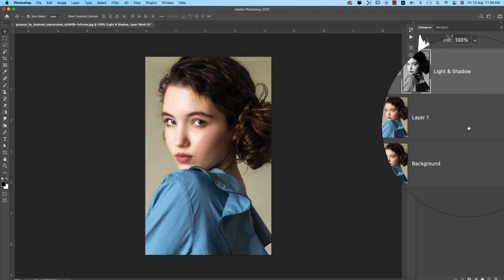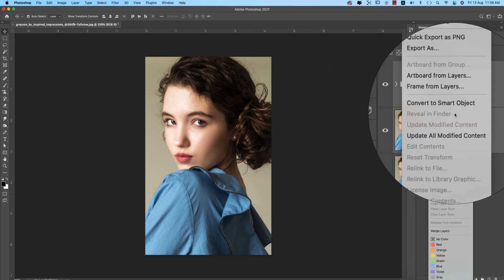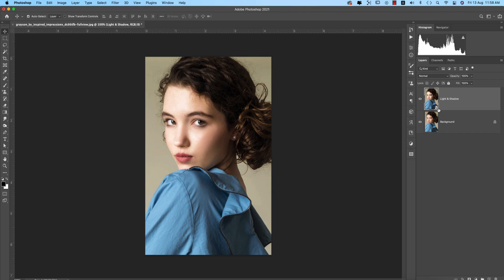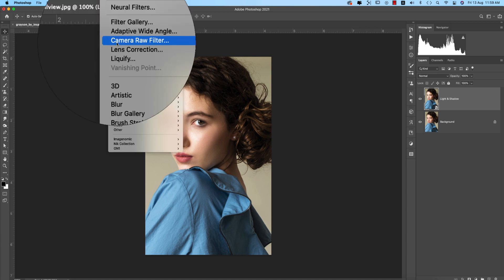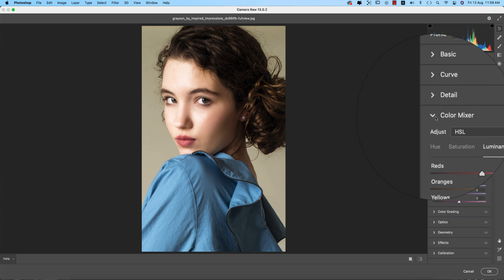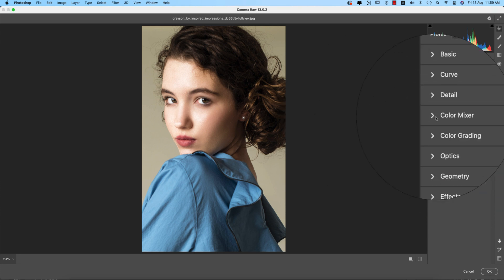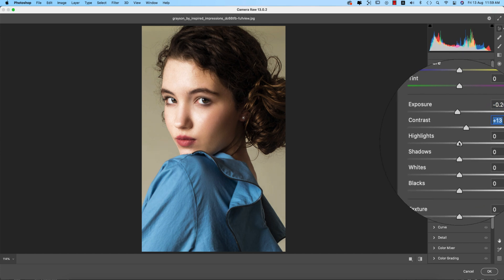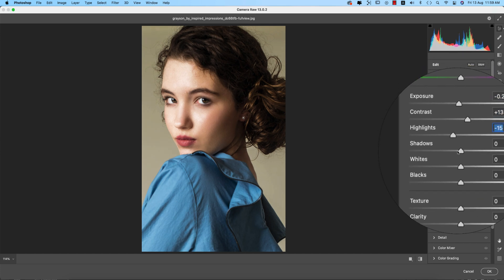Flattening these two layers into a Smart Object so I can apply photo filters and presets. Going to Filter and then Camera Raw Filter, which is another Photoshop plugin for color grading and editing. I'll bring the exposure a little down, contrast up, highlights a little down, and shadows up a little.